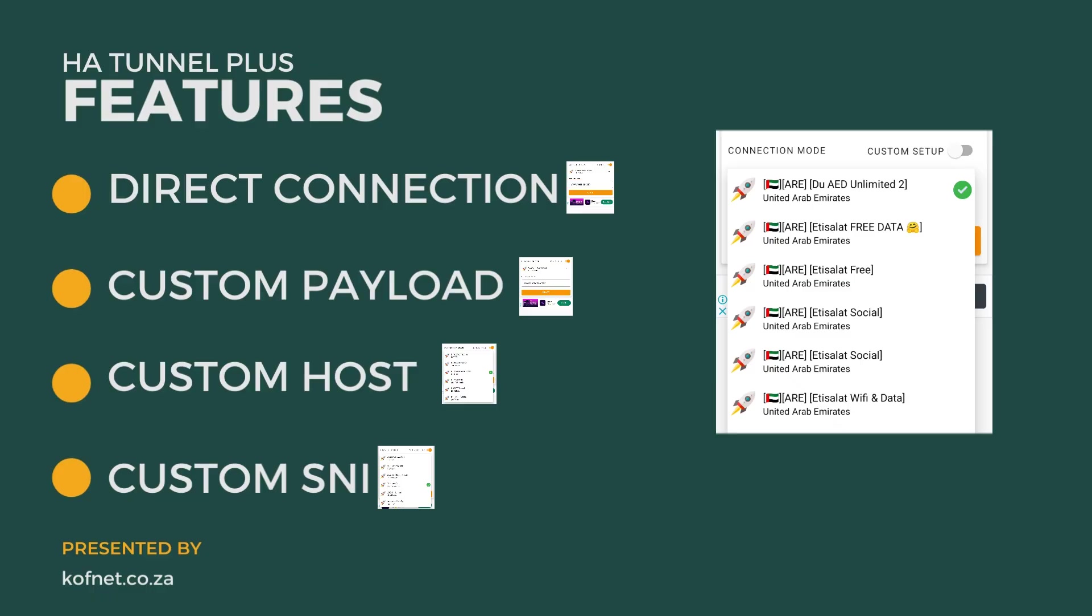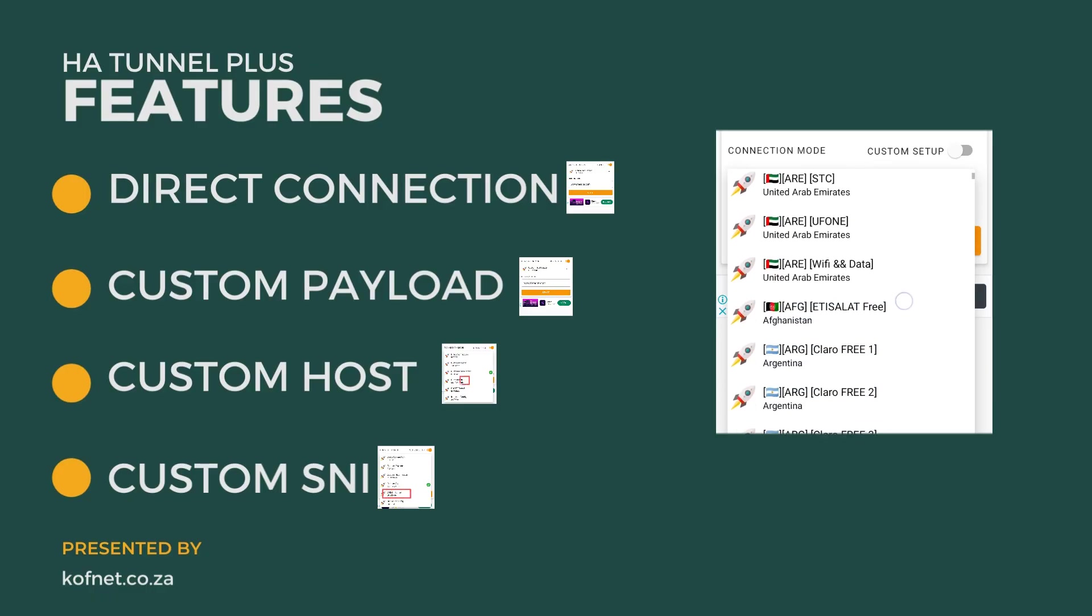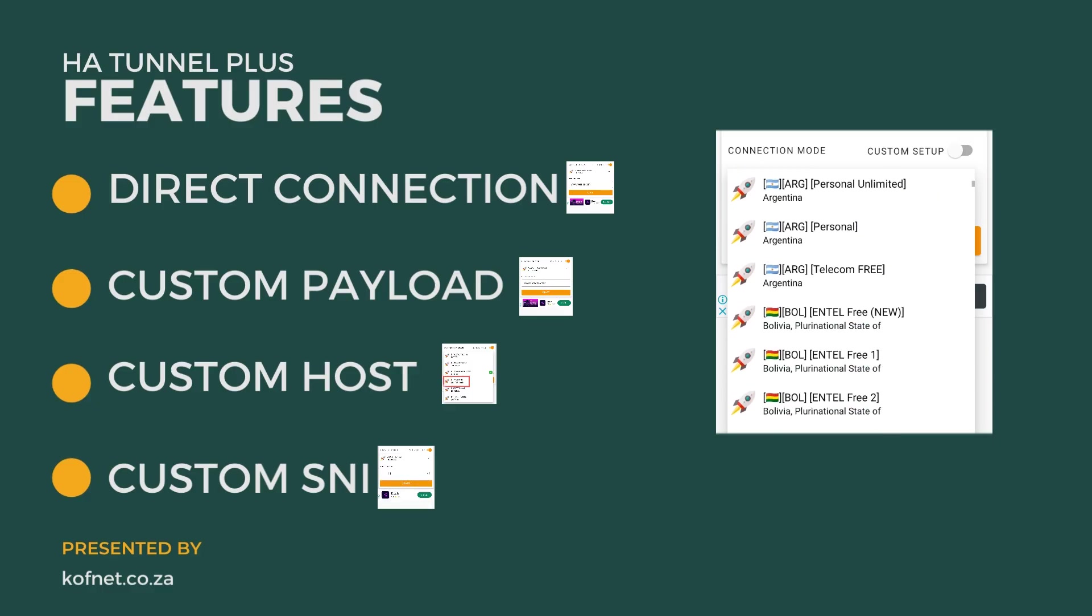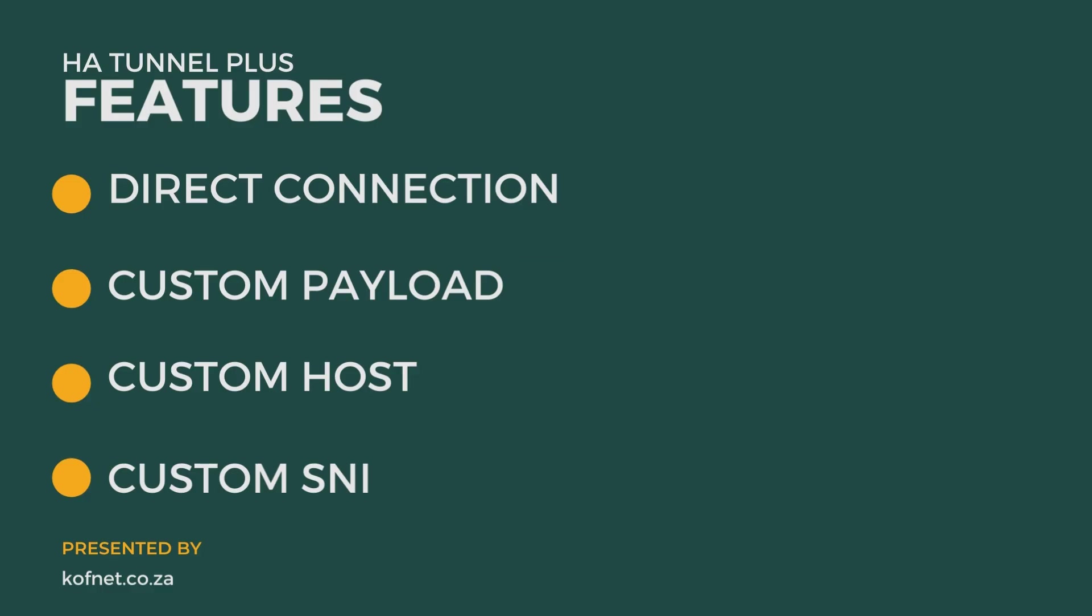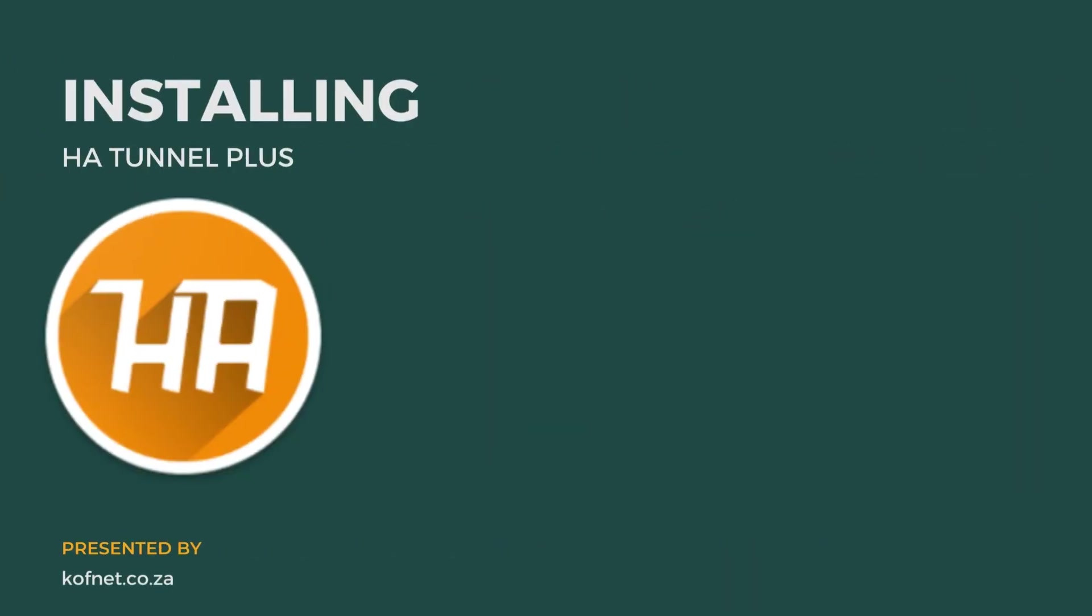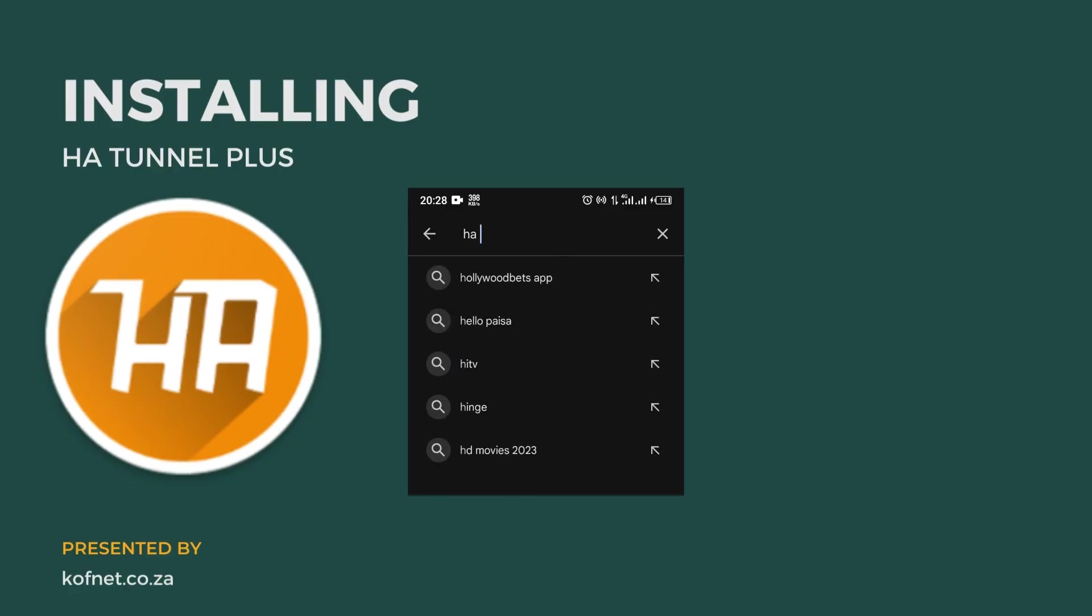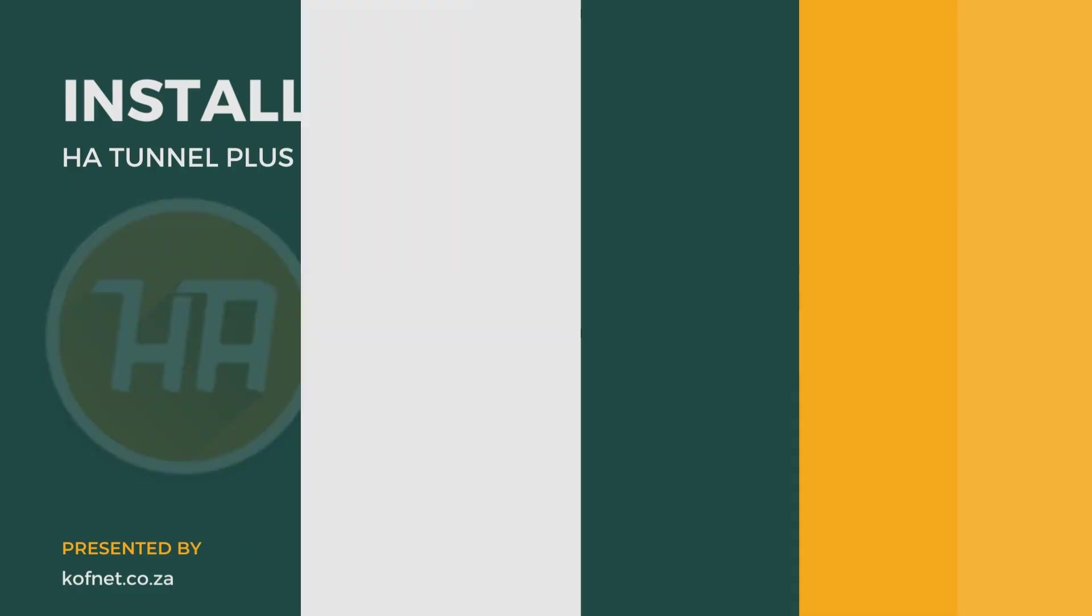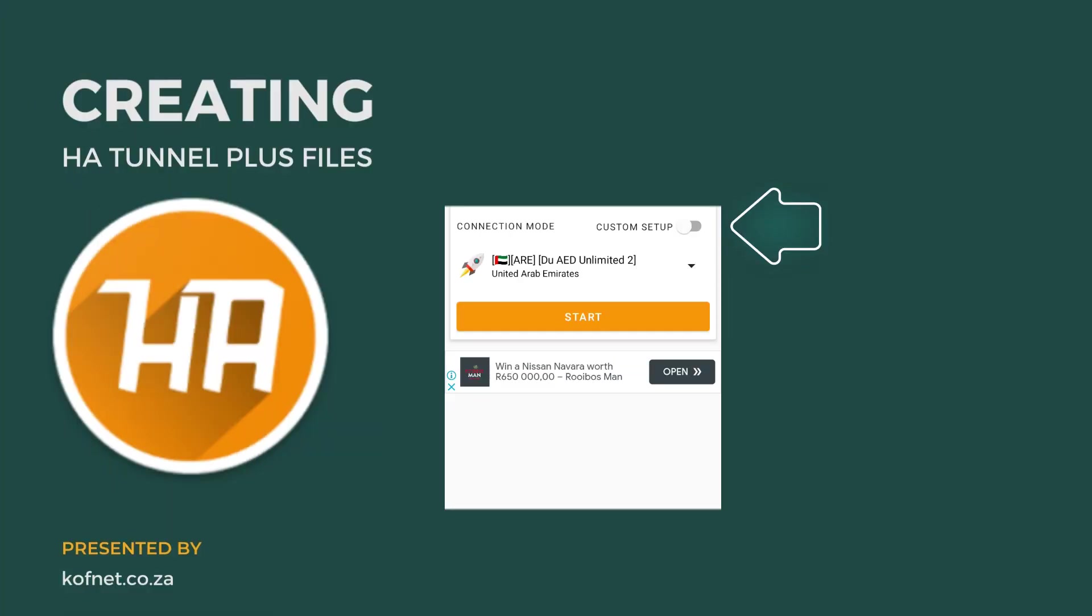HA Tunnel also provides custom connection for those who cannot create their own files to ensure that everyone stays connected. Now let's start creating the file. To do this, you will first need to download and install the HA Tunnel app. You'll find it on the Play Store or use the link provided in the video description.